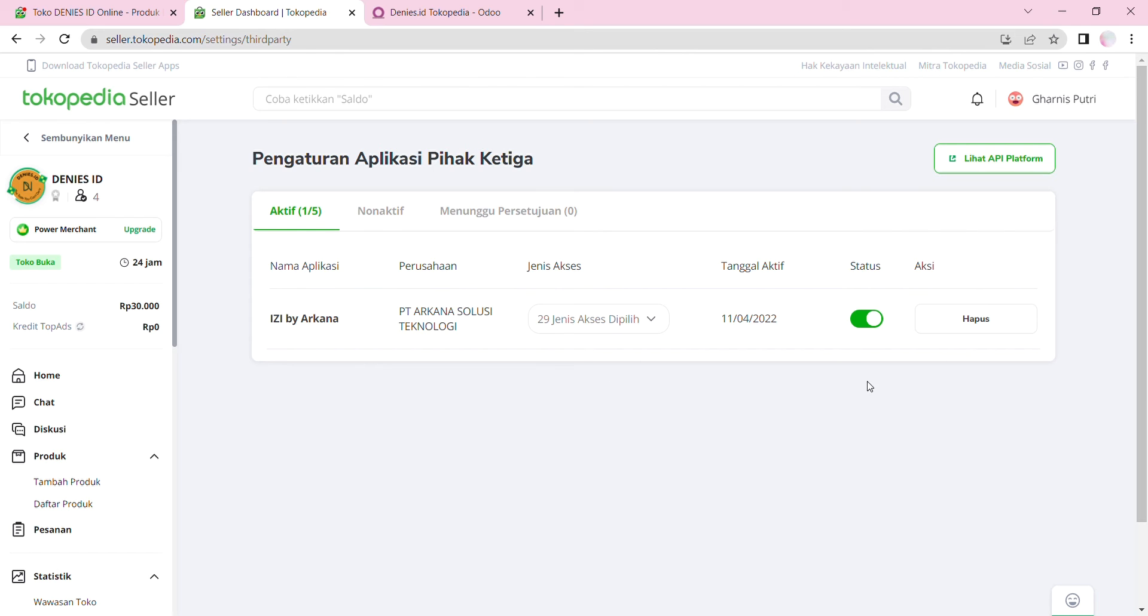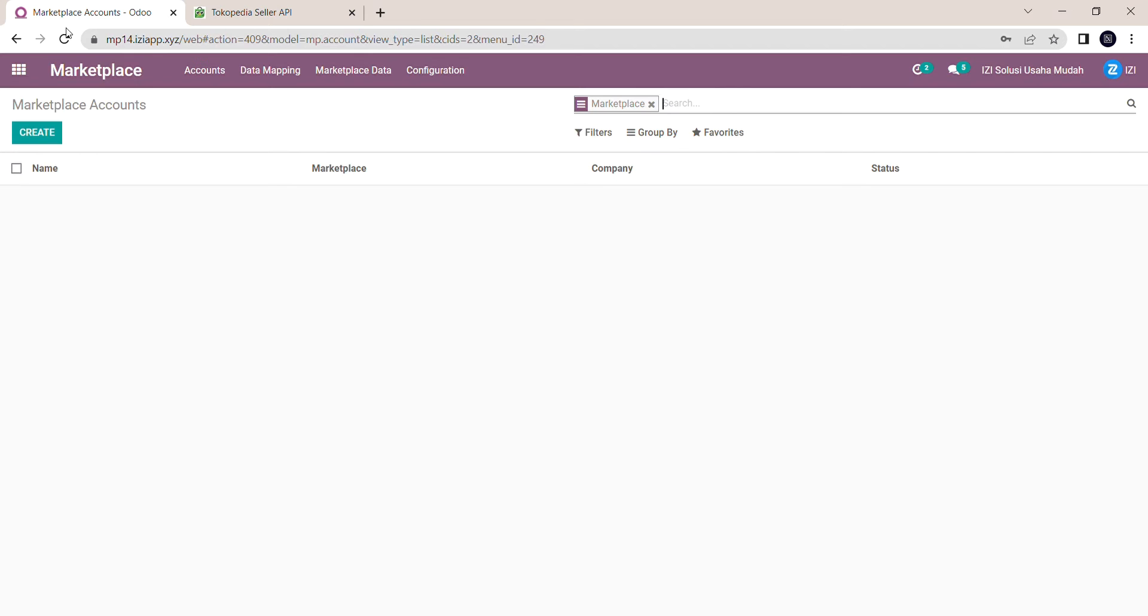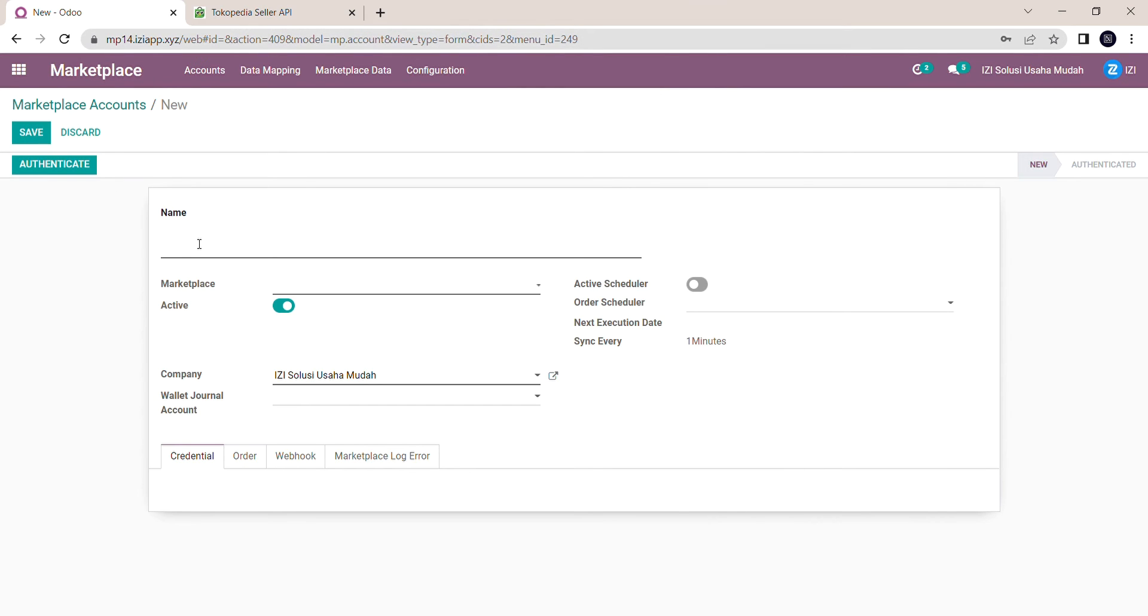Now I'm going to go back to Odoo's Marketplace module and click Create. Write the name of your shop, then choose your marketplace, which is Tokopedia here.